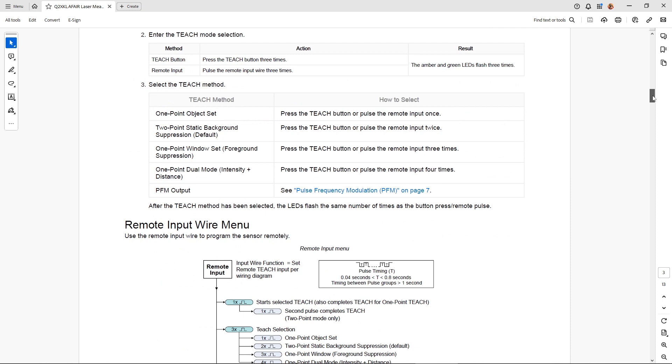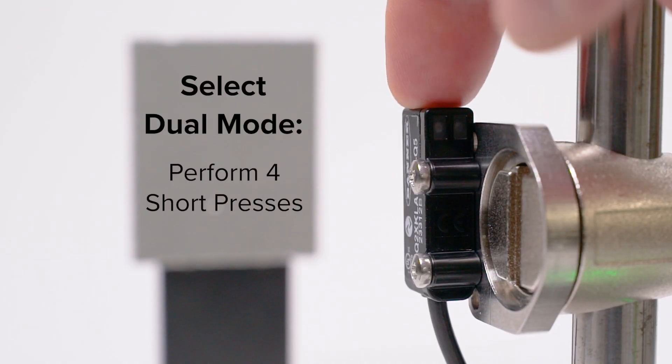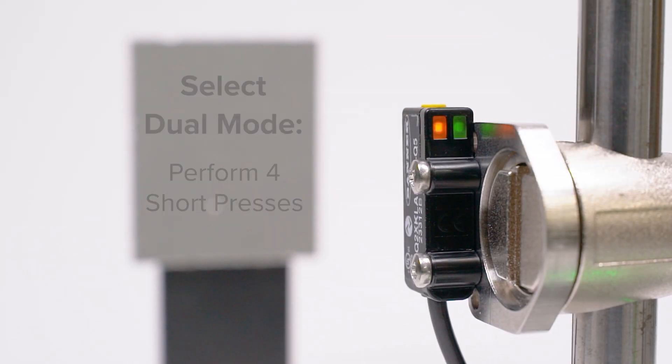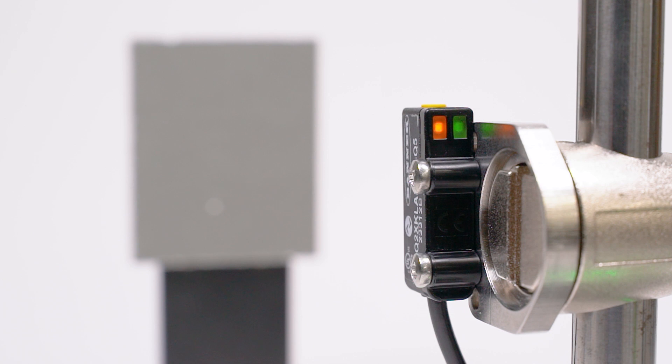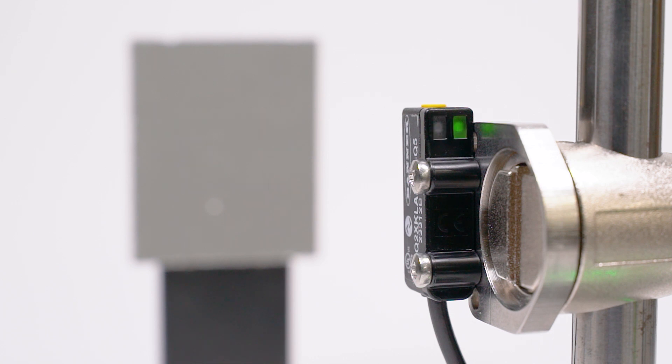Select the desired mode by performing another series of short presses based on the teach mode selection table in the manual. For dual mode, perform four short presses. The resulting LED behavior will confirm which mode has been selected based on the previously mentioned table.